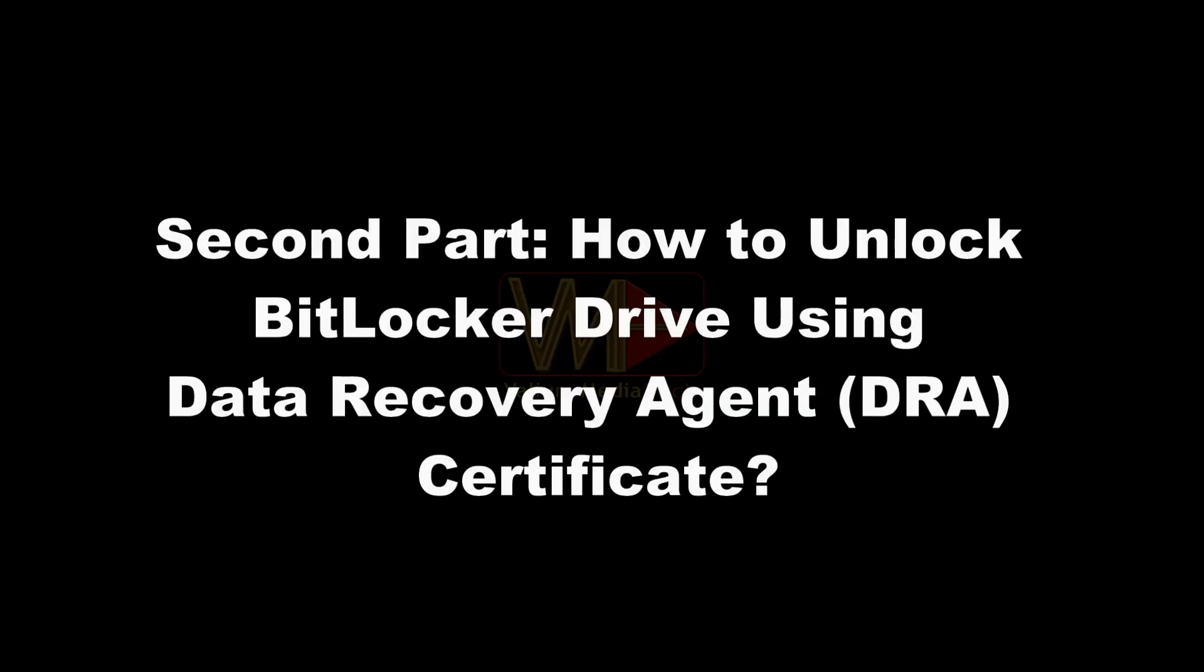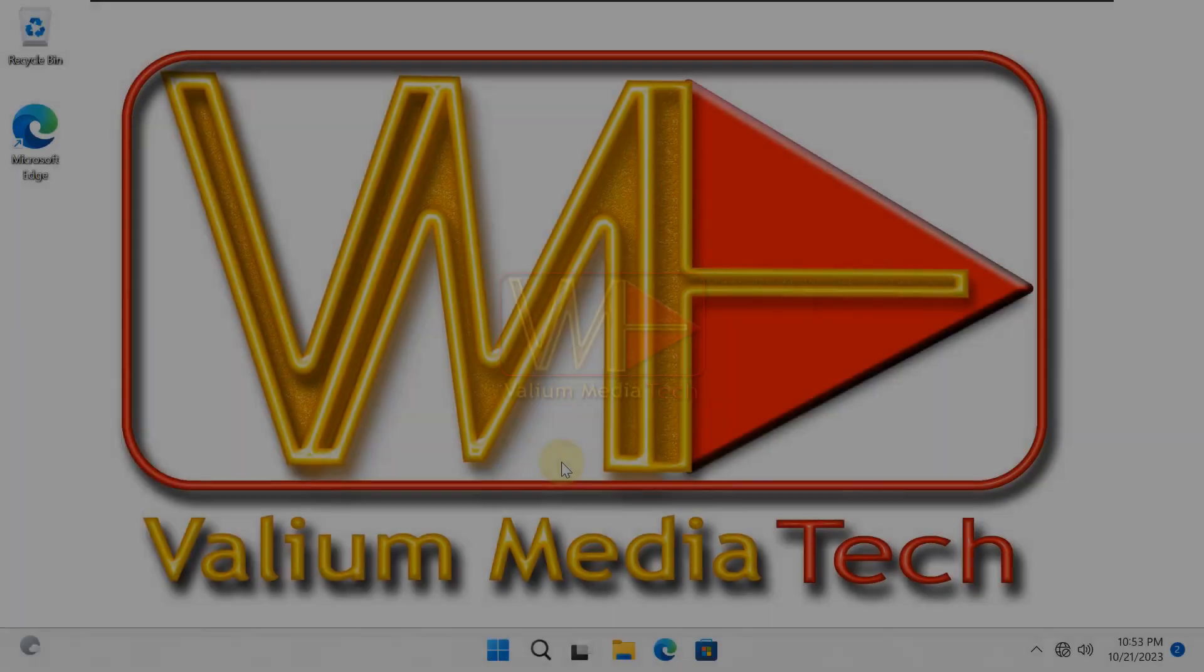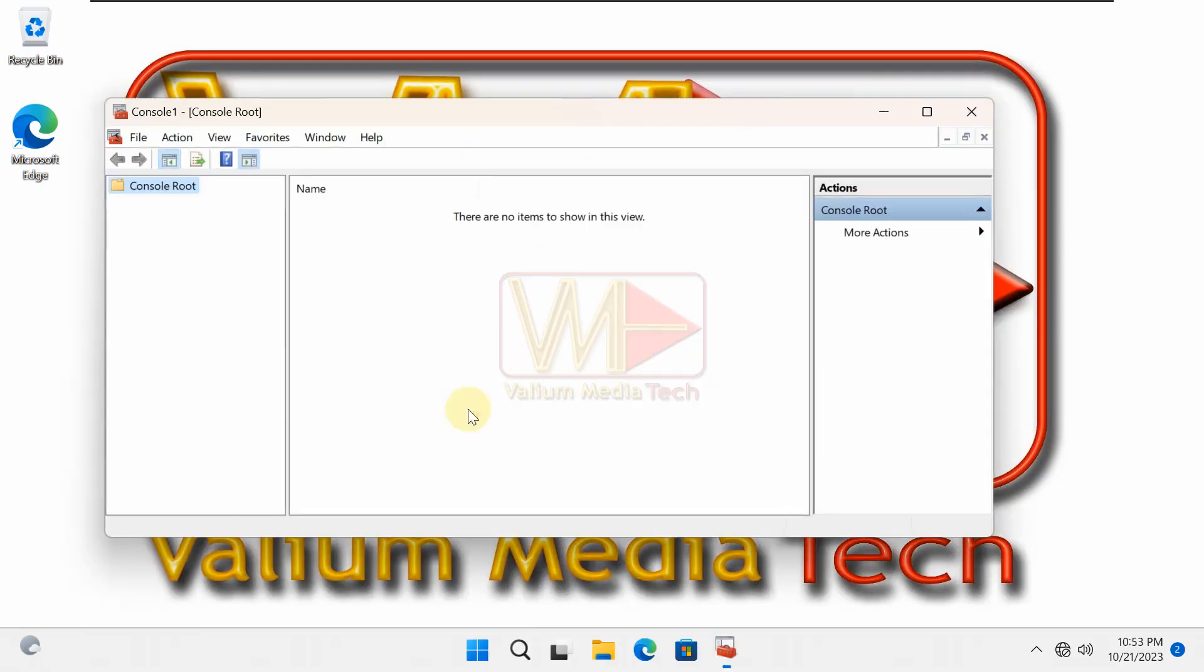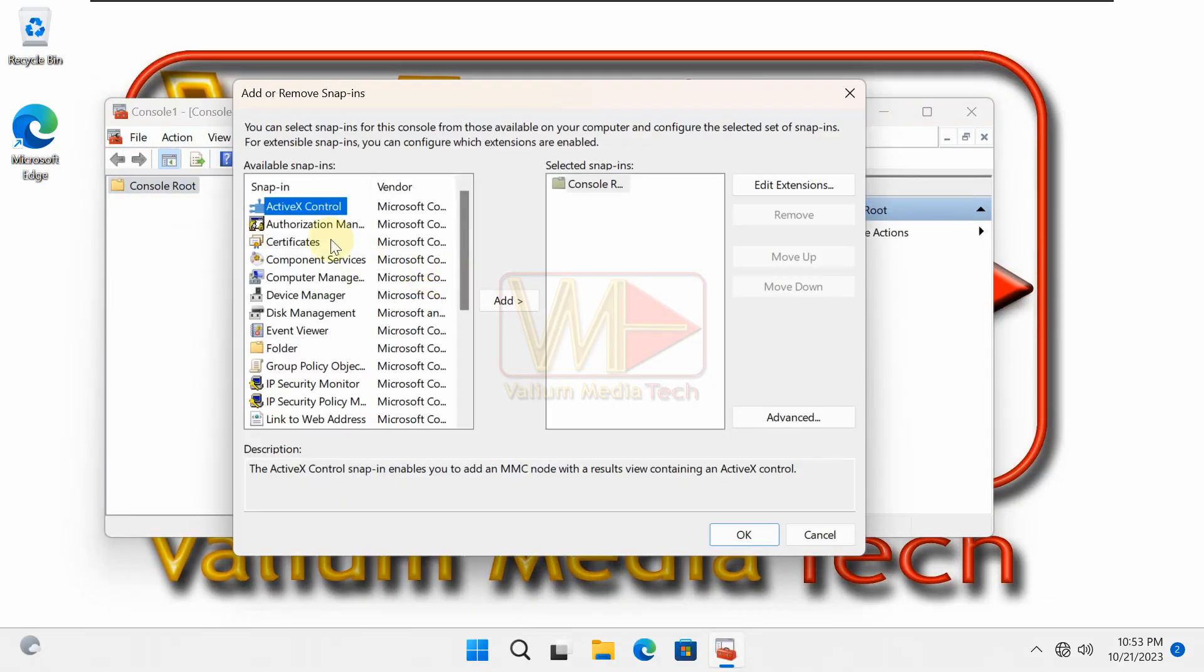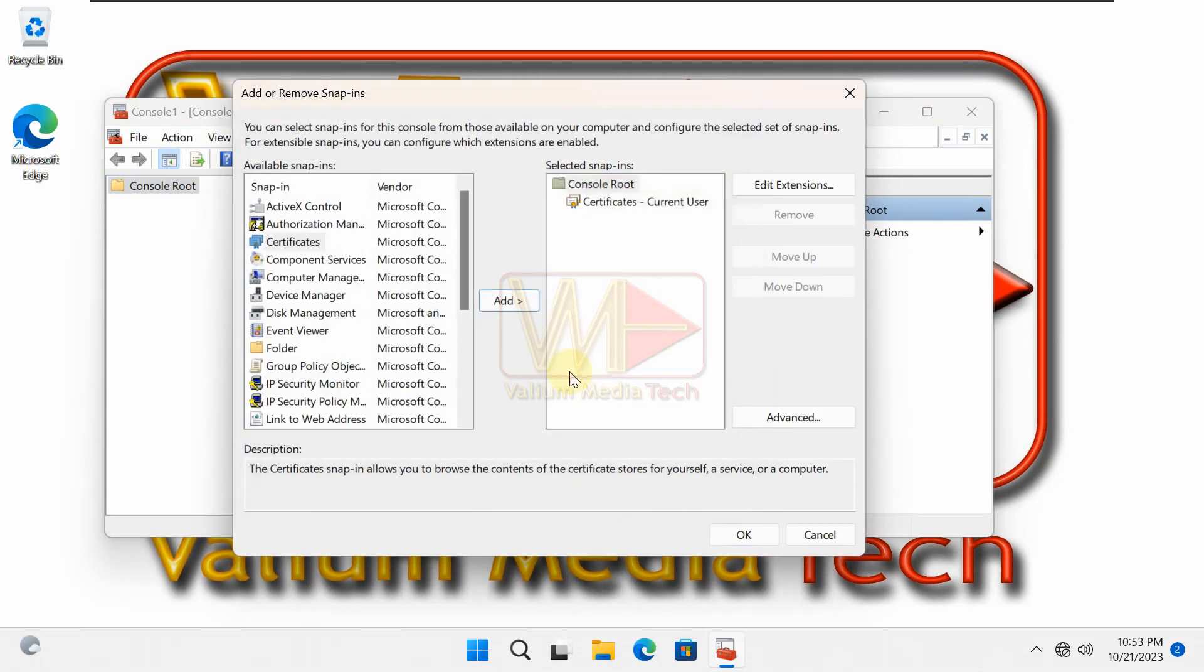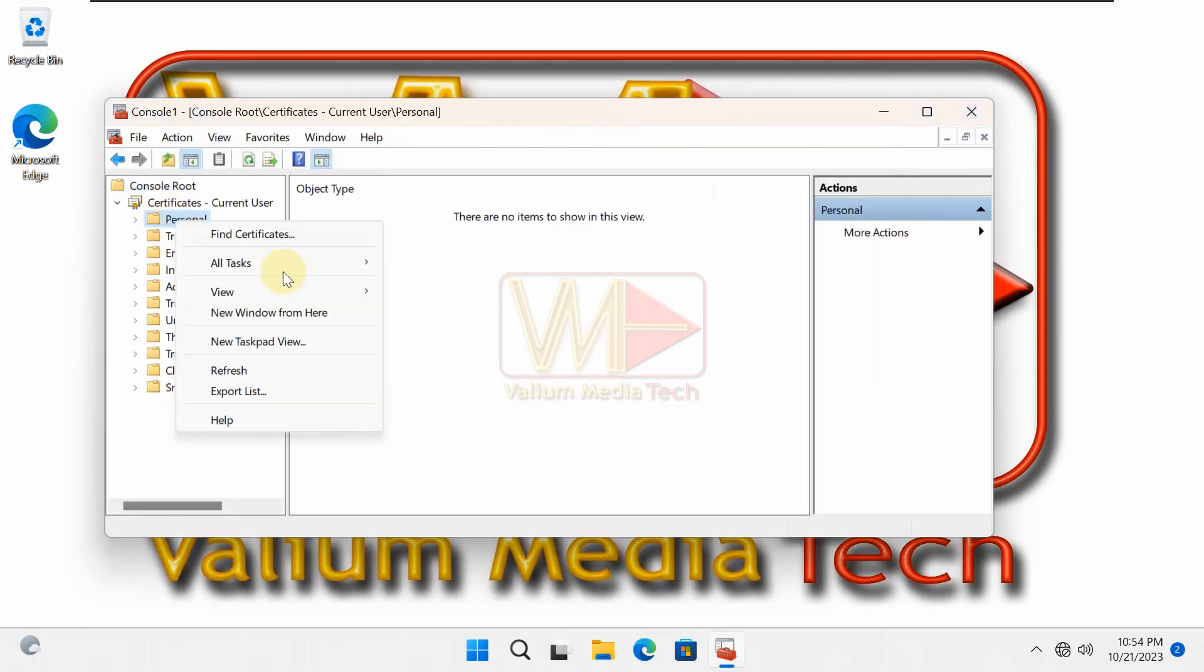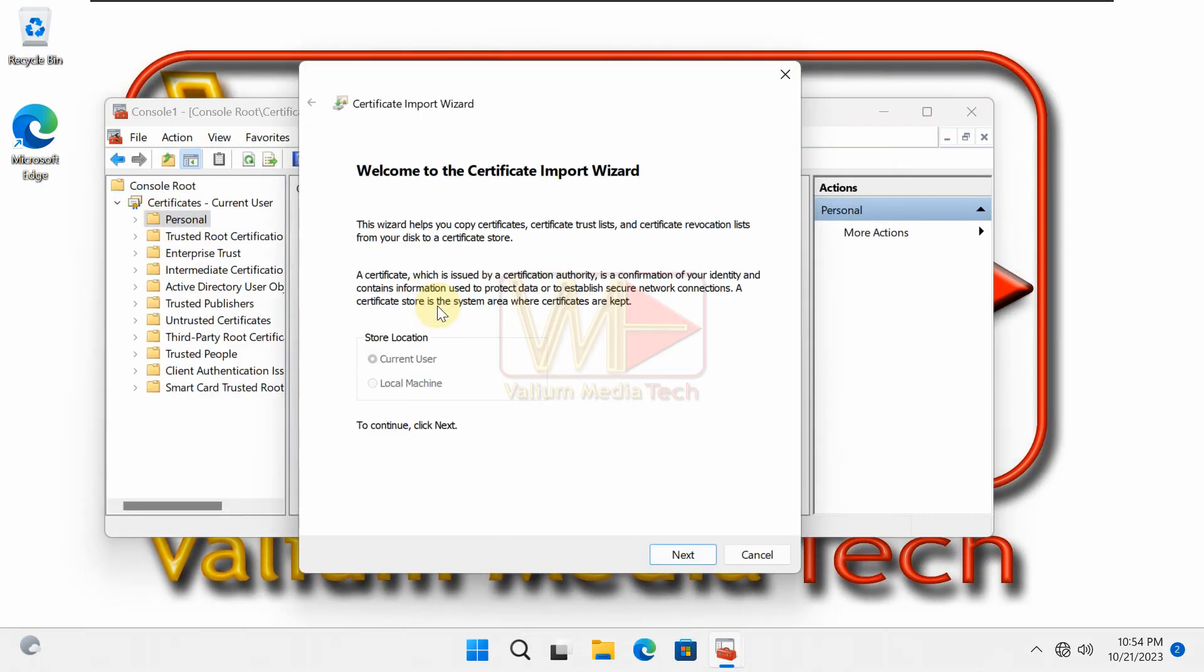Second part, how to unlock BitLocker drive using data recovery agent certificate. If your computer belongs to a company group domain, then you can bypass BitLocker recovery screen without recovery key through a data recovery agent, DRA.